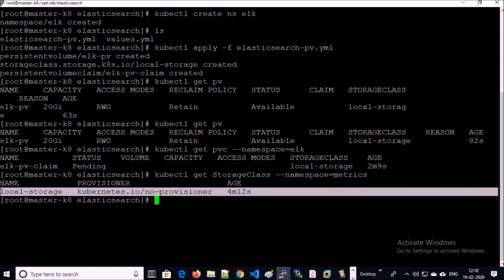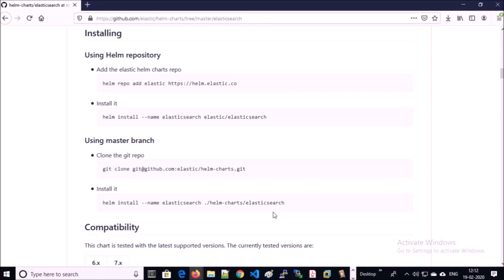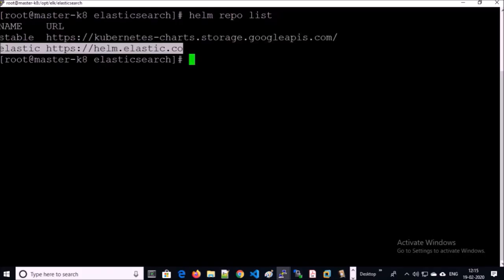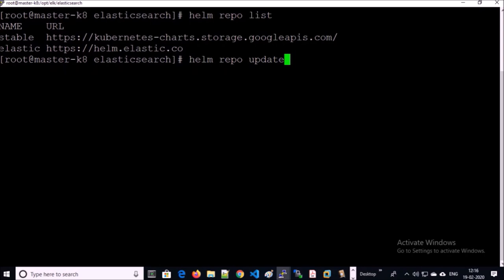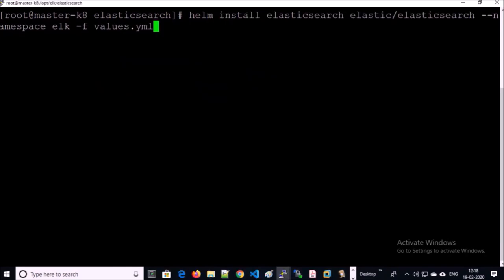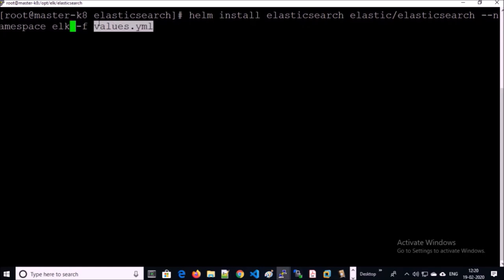Now we are ready to deploy Elasticsearch. We are using Helm to set up Elasticsearch. This is the official Helm repo for Elasticsearch — you need to add this Helm repo. I have already added this repo. You can list down Helm repos and update your Helm repo. Now I am installing Elasticsearch using the Helm chart. This is the name of the Helm deployment. I am creating this deployment in the 'elk' namespace, and this is my custom values.yaml file. Let's go ahead and create it.